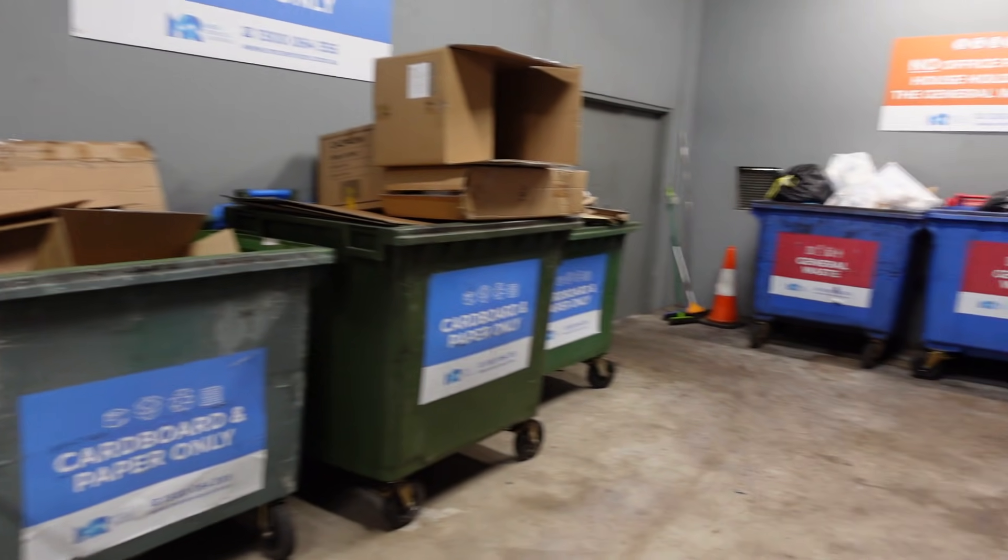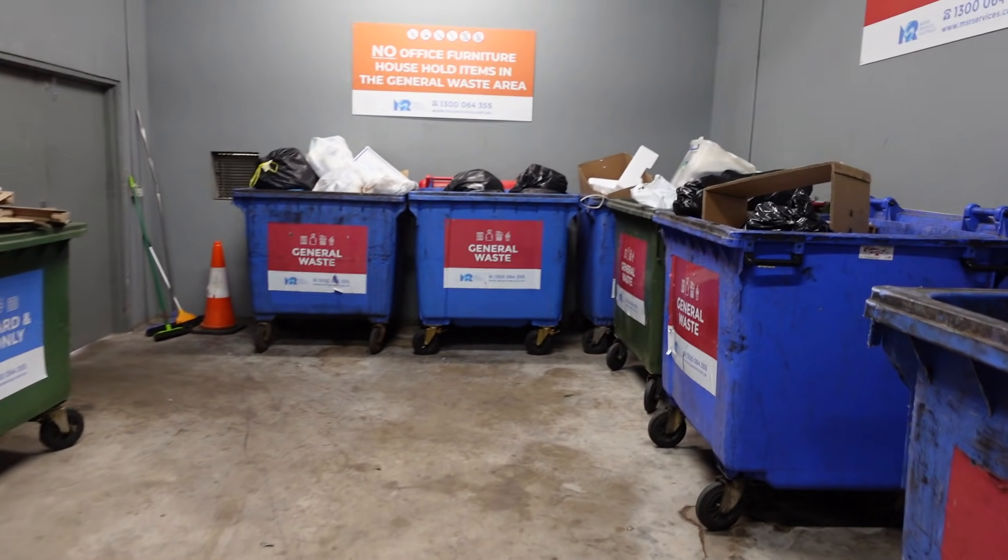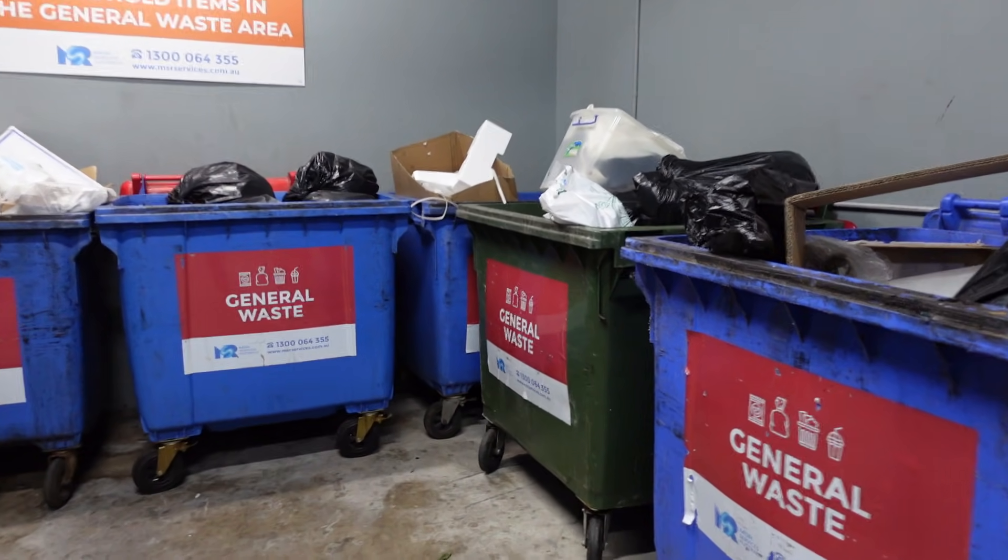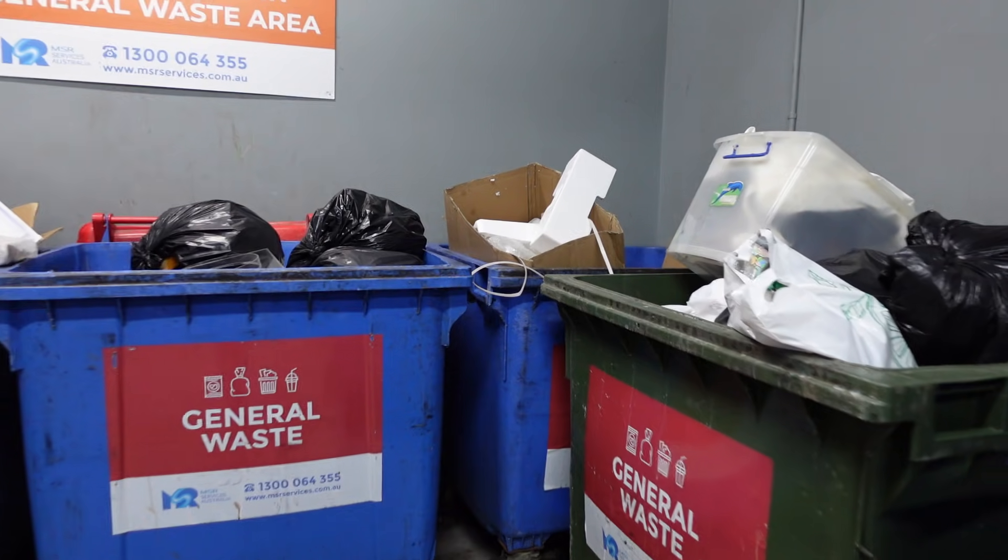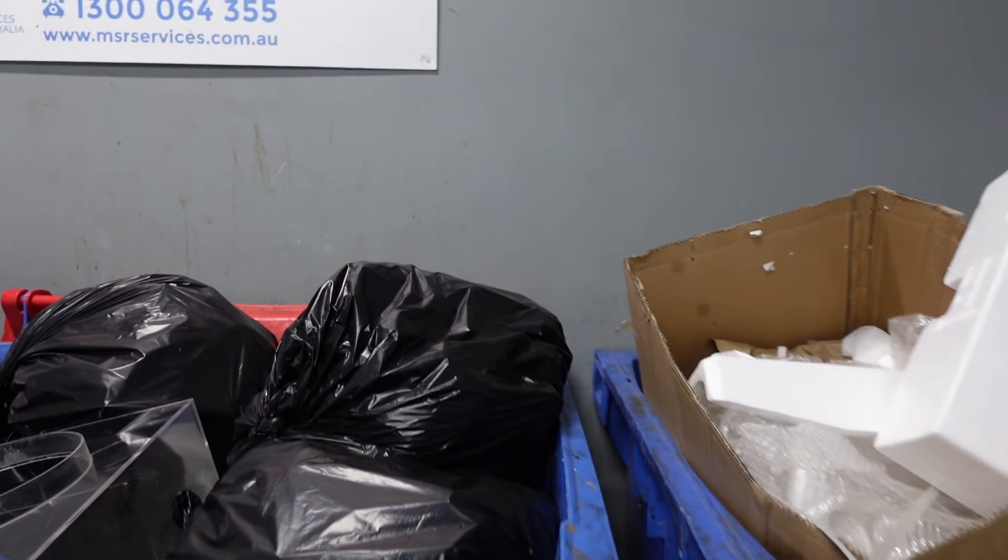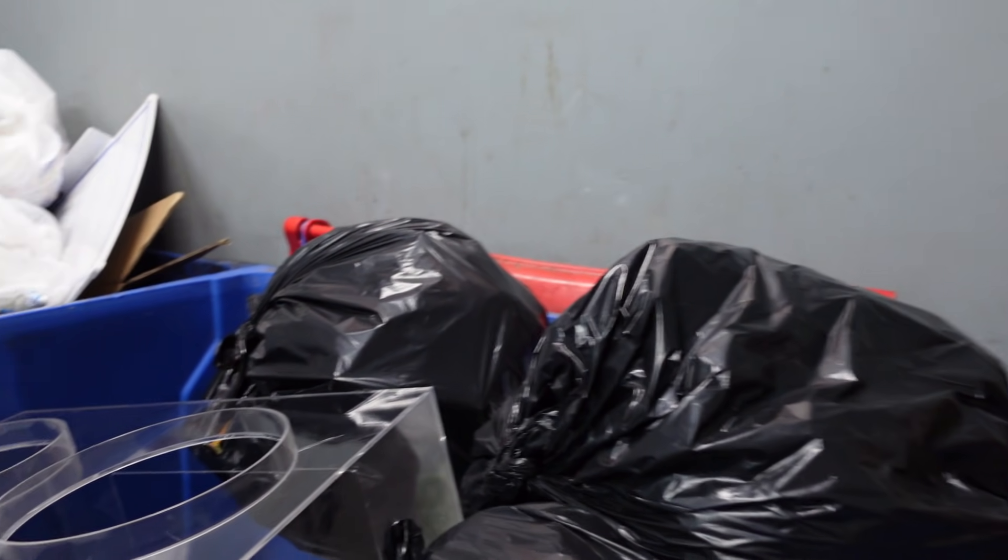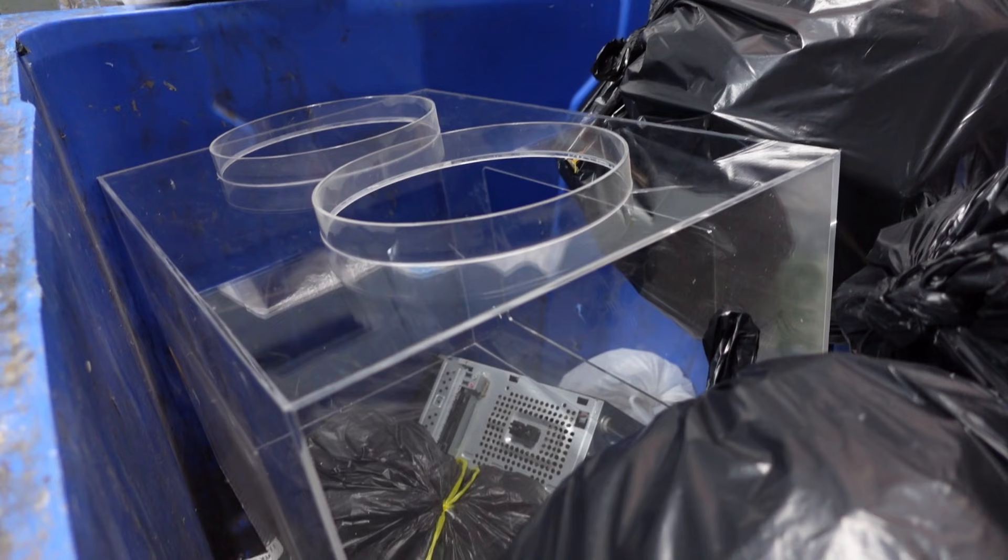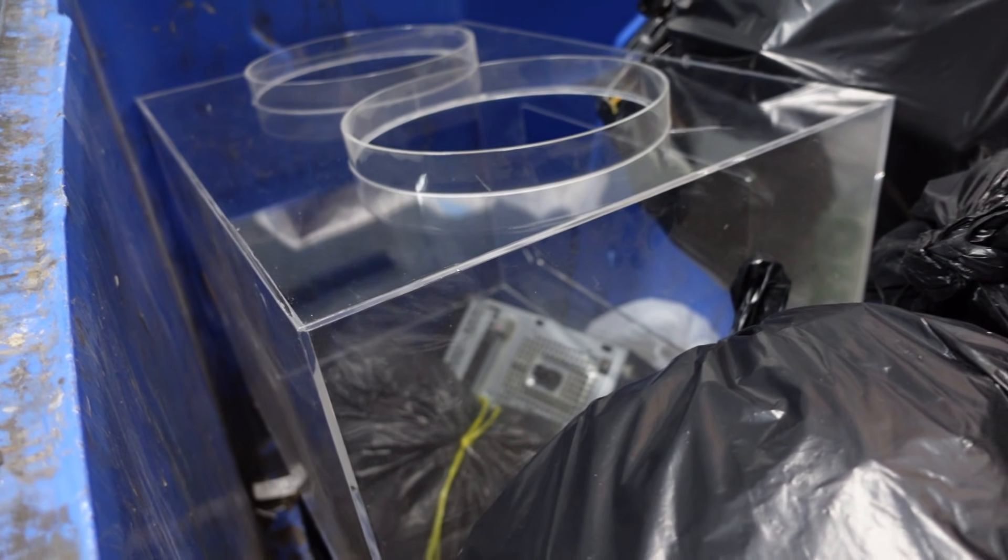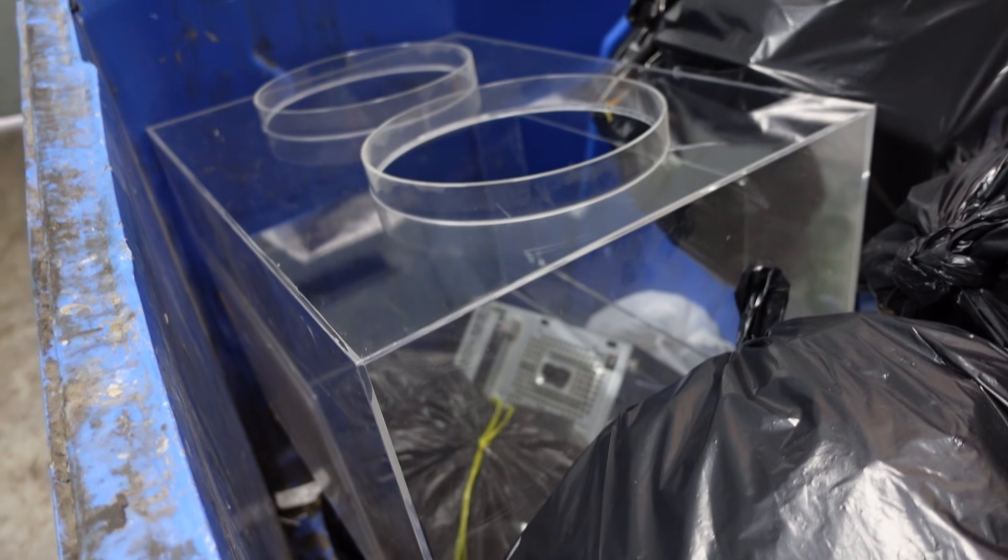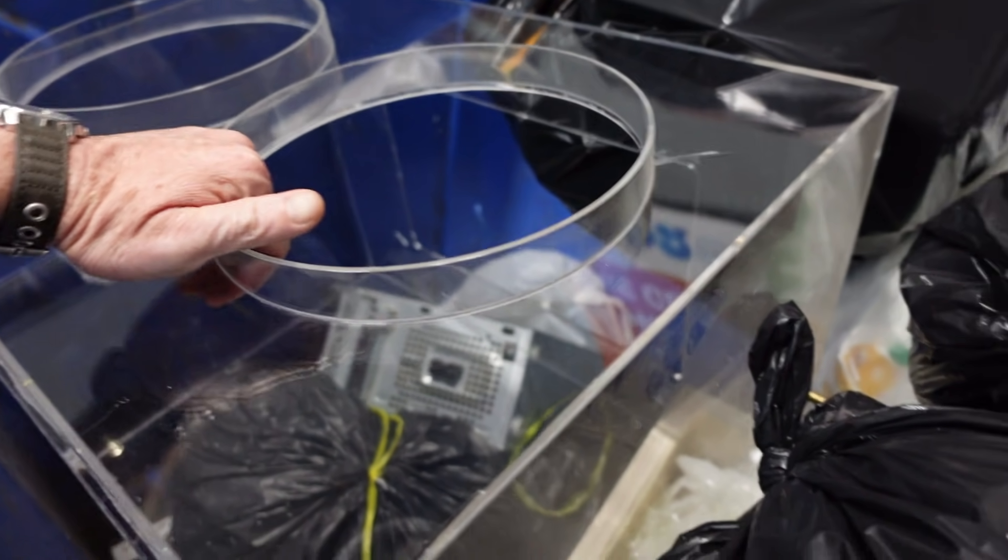I wanted to show you something interesting that I found because I often find the odd thing that's really quite interesting. Check this out. What is this thing?